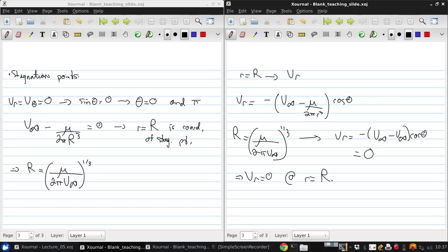This tells us that at this radius, which defines the surface of a sphere, the flow is tangent everywhere. So this is the flow tangency condition on the surface of a sphere, and therefore this potential flow defines the flow over a sphere.